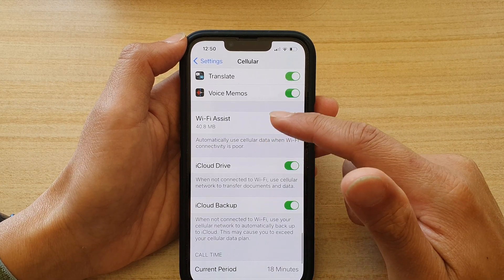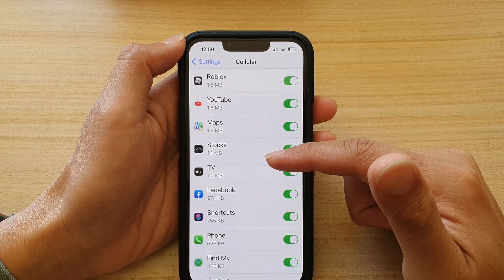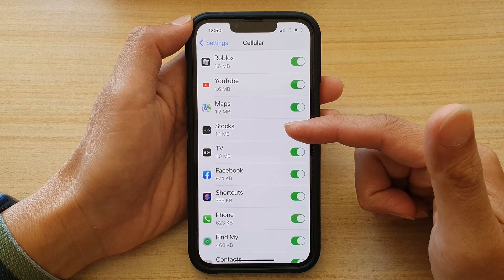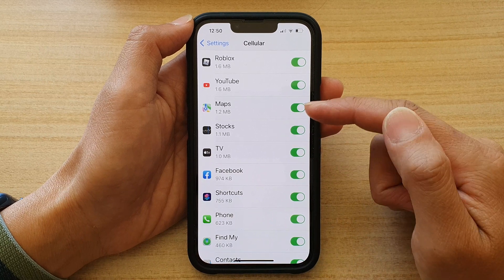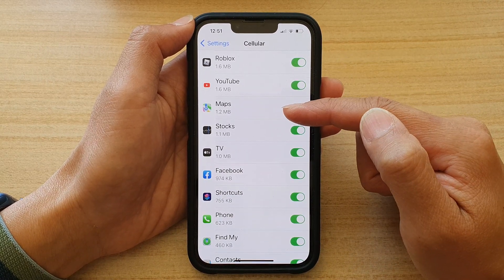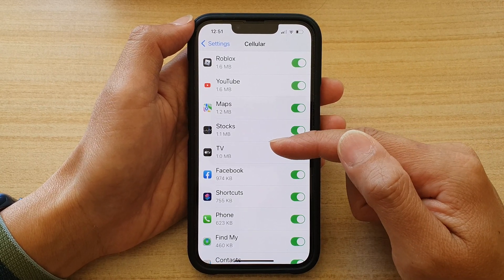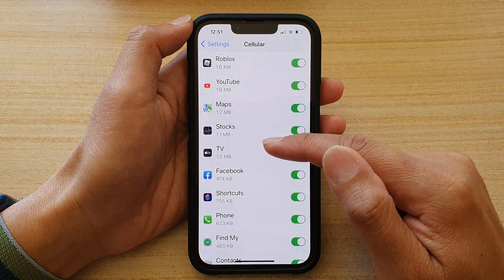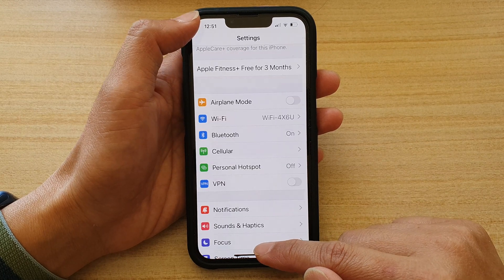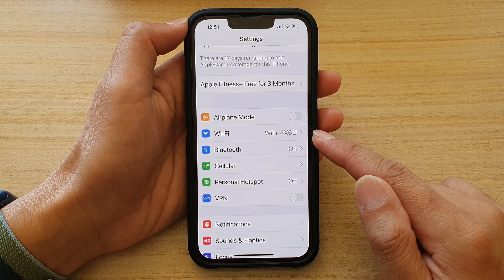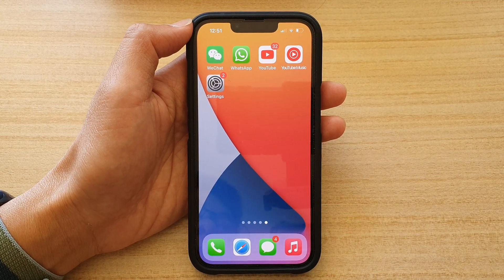The way to change DNS for your cellular connection is by setting up a VPN service. Sometimes you can use a third-party app that creates a dummy VPN connection, and from there it will allow you to set a DNS server outside of your ISP's connection. And that's how you can change the DNS on your iPhone 13 series. Thank you for watching — please subscribe to my channel for more videos.